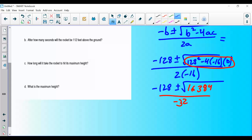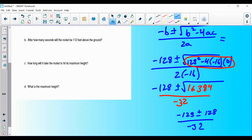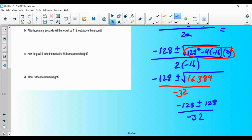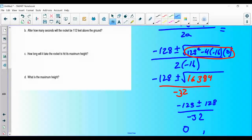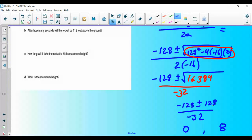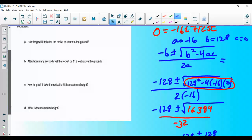We get (-128 ± 128) / -32, giving two solutions. First: (-128 + 128) / -32 = 0 / -32 = 0. Second: (-128 - 128) / -32 = -256 / -32 = 8. So t = 0 or t = 8, and we need to interpret which makes sense.